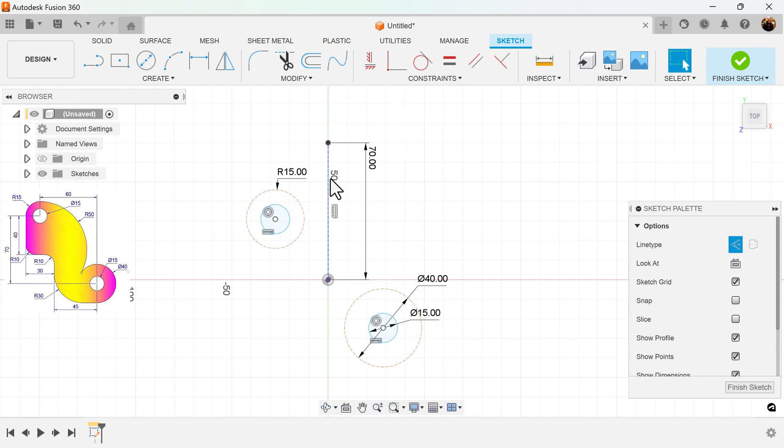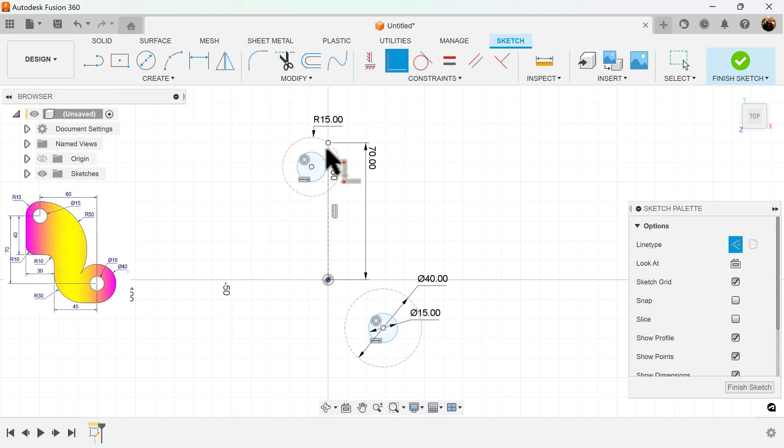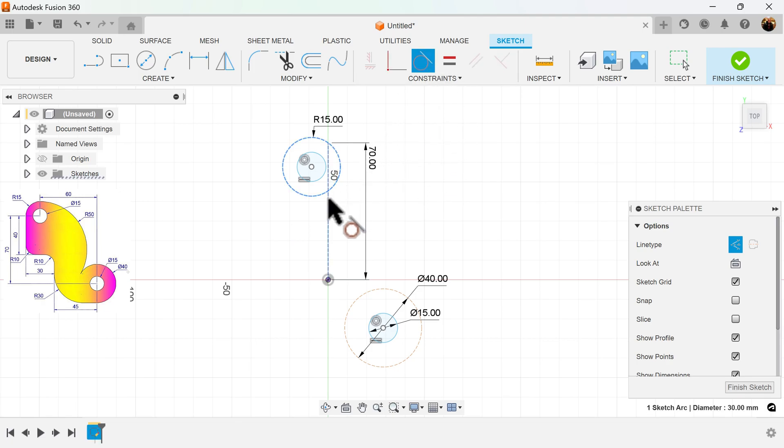I want to attach this circle to this line. To do so, select coincident constraint, select the outer edge, and select this point here. And I also want to make it tangent to this line.